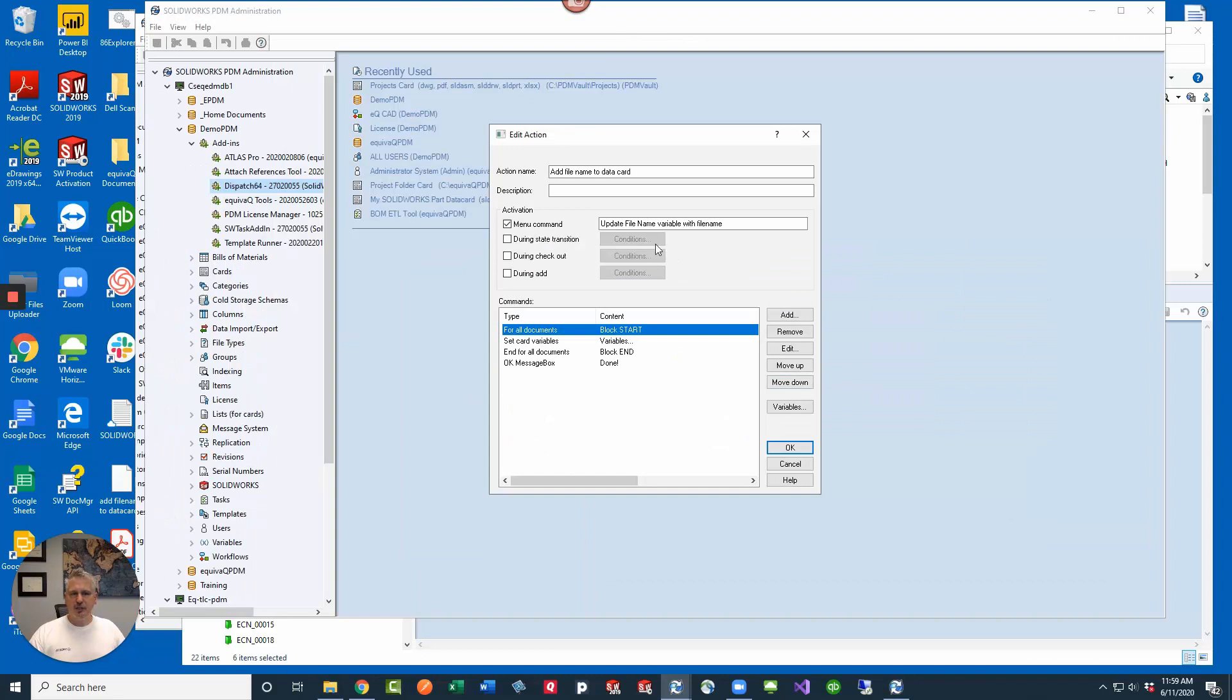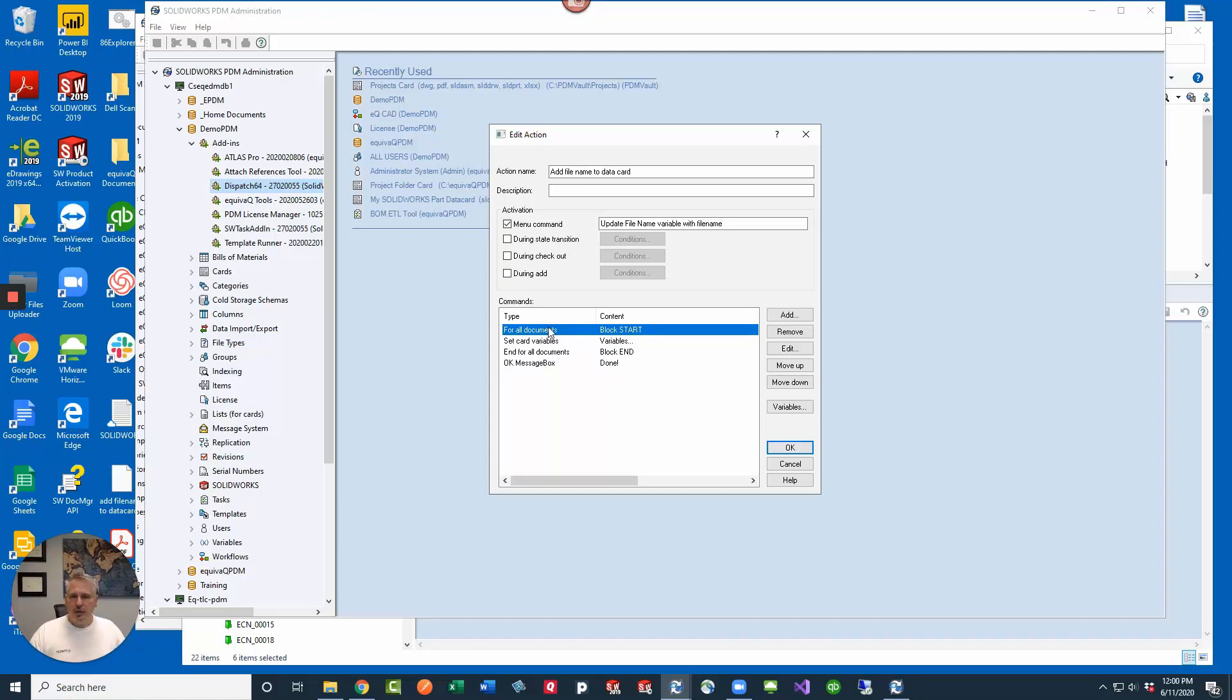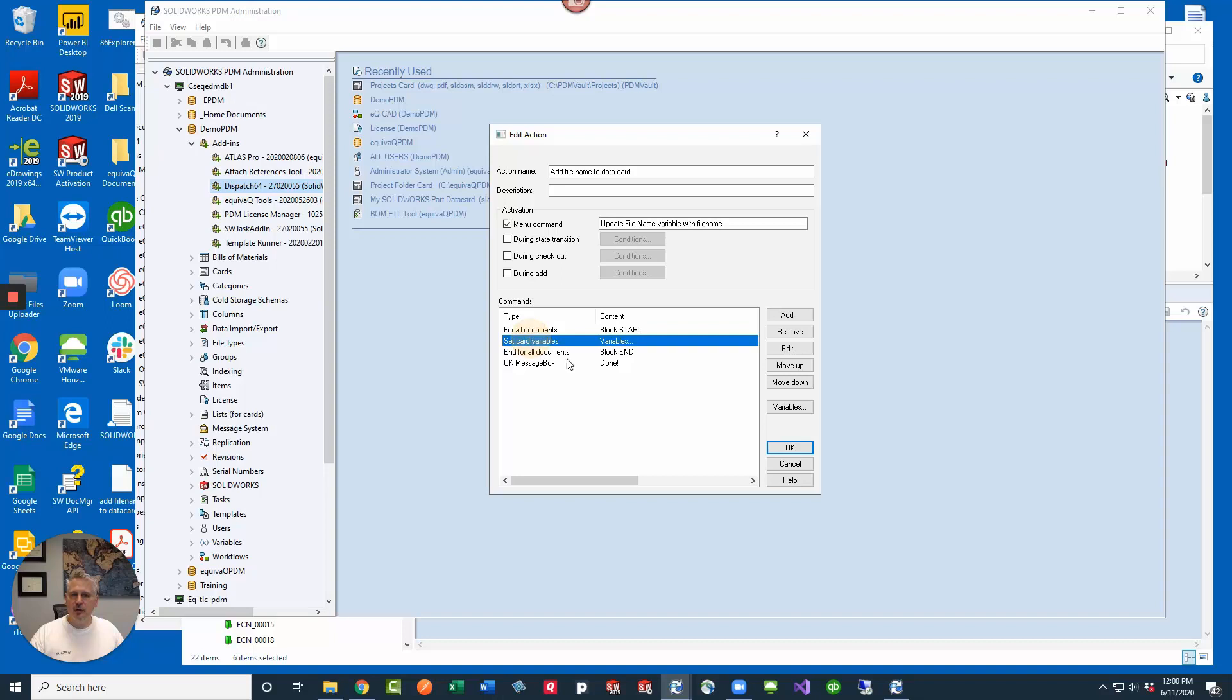So we've got a quick dispatch here. You can see it's very short. Now this will require that the files that you're going to use this against are checked out, otherwise it's going to throw an error. So we're going to do basically a loop, so that for all documents we'll start here and then end for all documents. And then we're going to set a data card variable here.